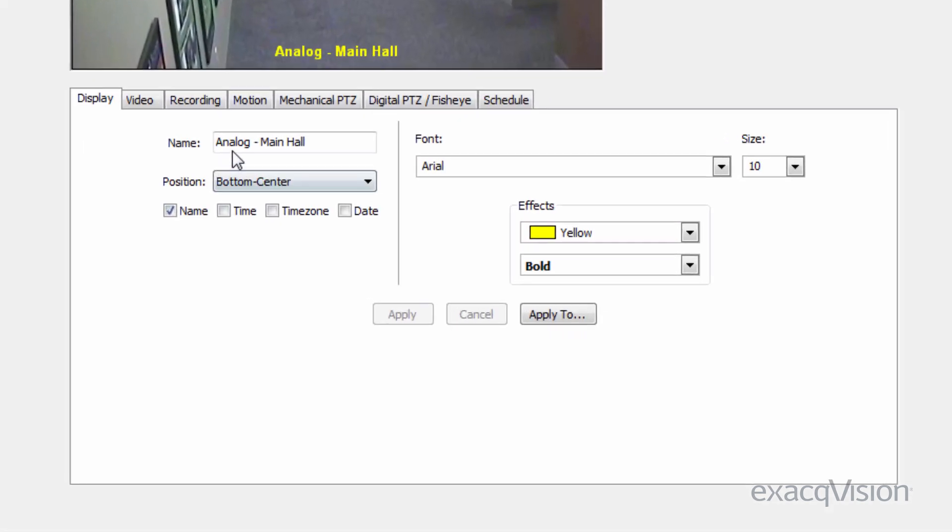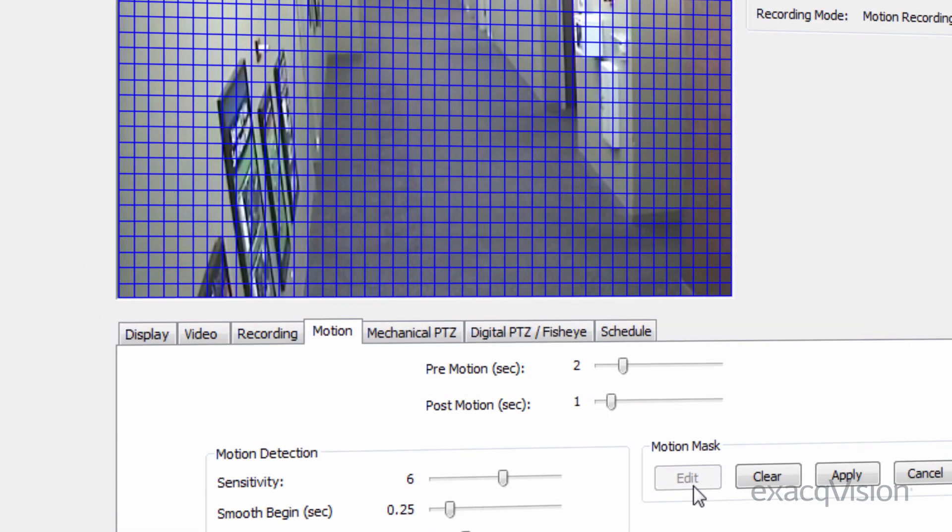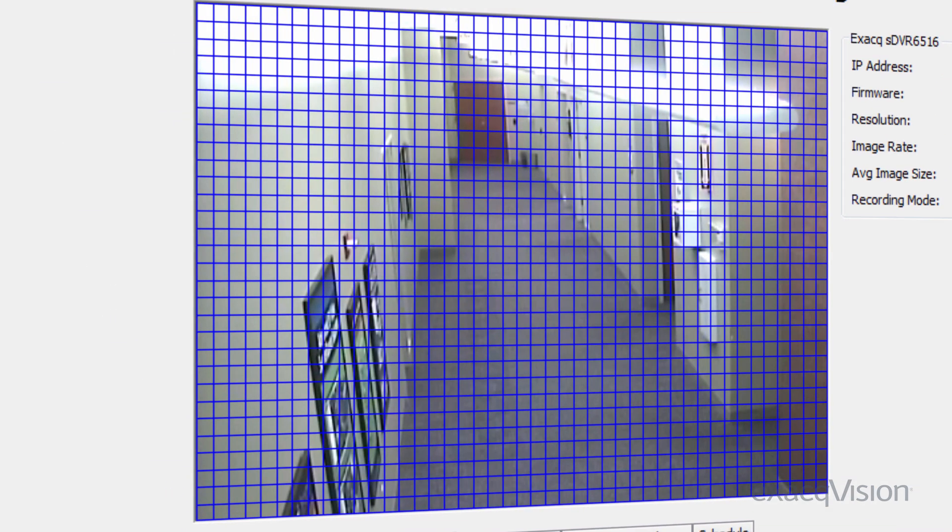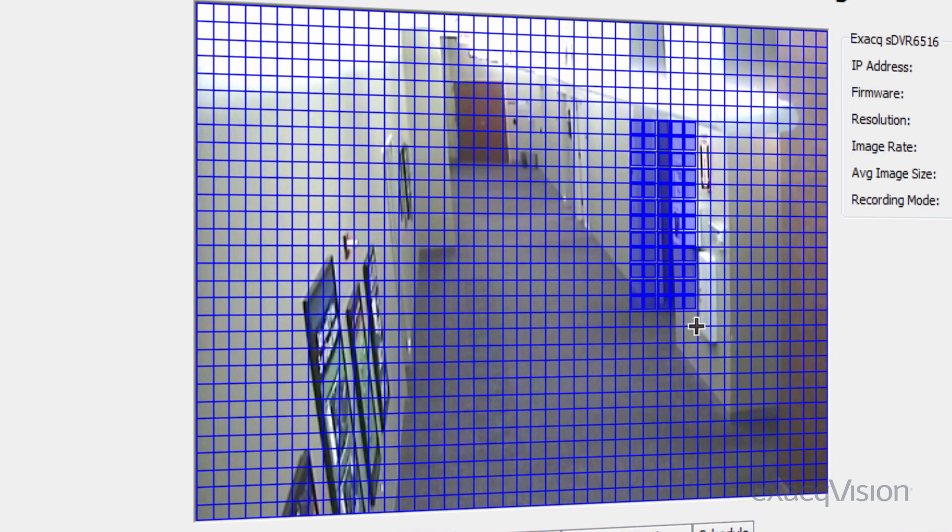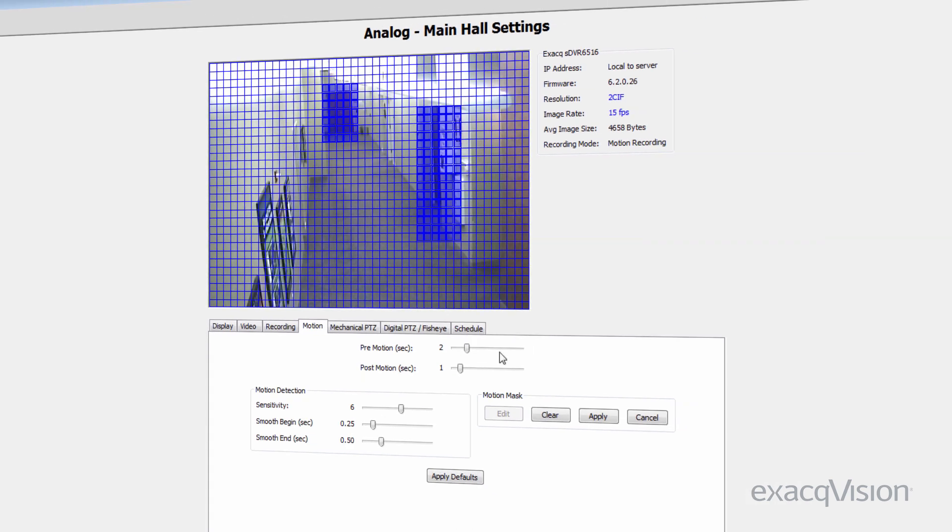If your camera supports motion masks rather than motion windows, the configuration is slightly different. When you click the edit button, a blue grid appears over the scene. Simply select grid sectors to mask them for motion detection.